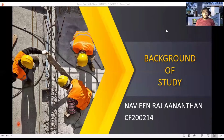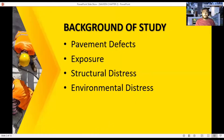Good morning to our lecturer and friends. My name is Navindash and I am going to introduce the background of the studies. In the background studies, you will learn about pavement defects, the exposure, structural distress, and environmental distress.